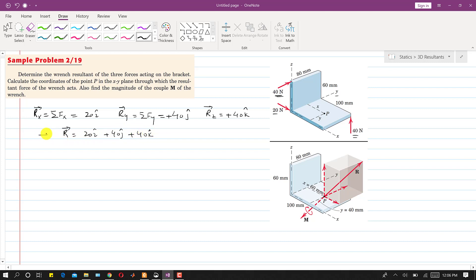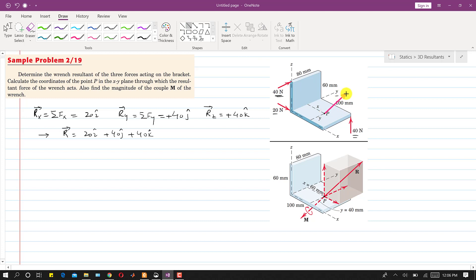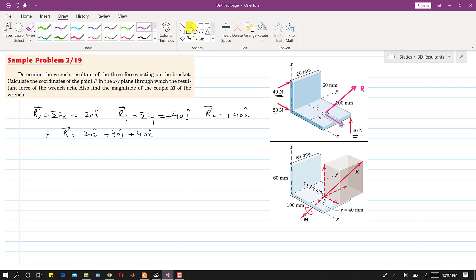So the resultant vector is R = 20i + 40j + 40k. We need to find the coordinates of point P for this resultant. If we draw the resultant at point P, the resultant has three components: one in the positive x, one in the positive y parallel to the y-axis, and one component along the z-axis. Initially we assume the range resultant is positive.